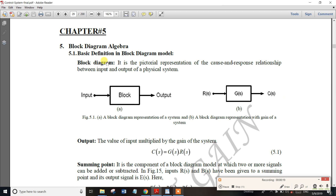A block diagram is a pictorial representation of an integrated component control system, showing signal flow from input to output.